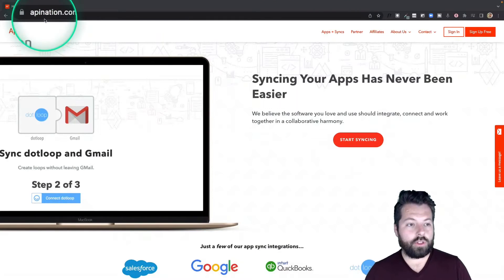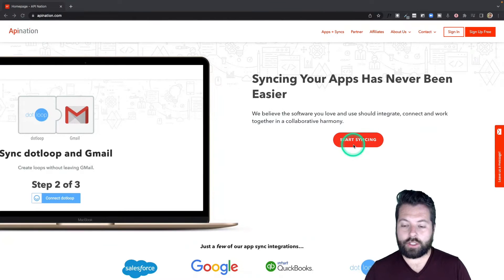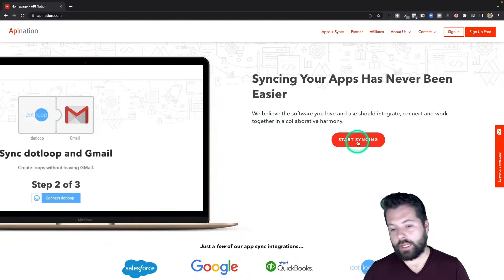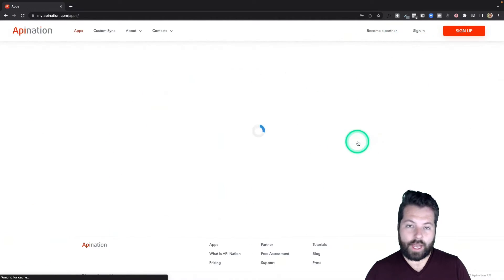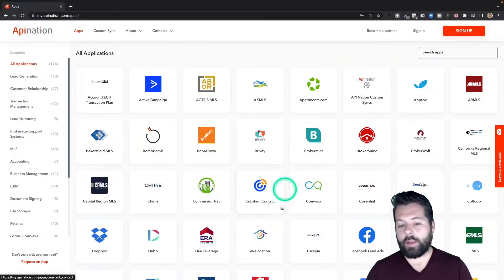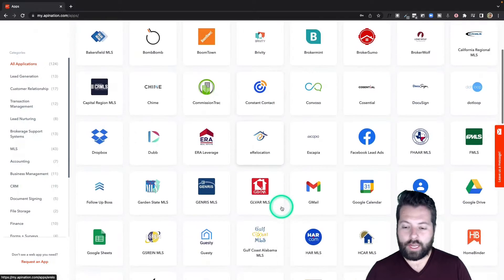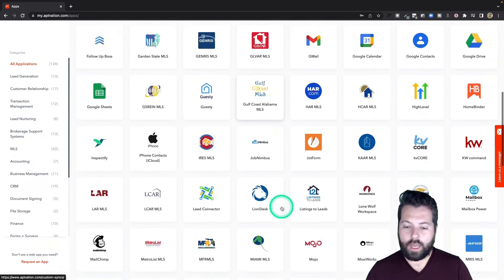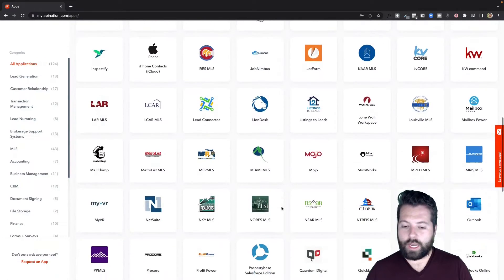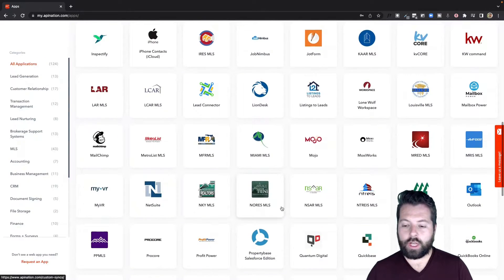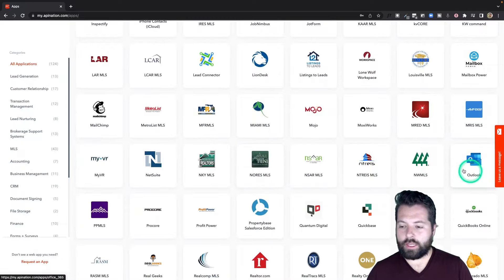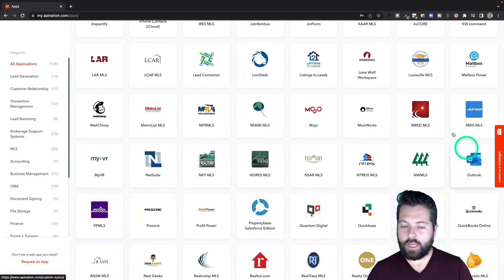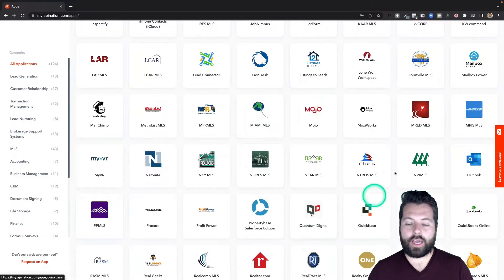The first thing you're going to do is go to apination.com and click on Start Syncing. There you're going to see a ton of different apps—marketing apps, productivity apps, real estate apps.